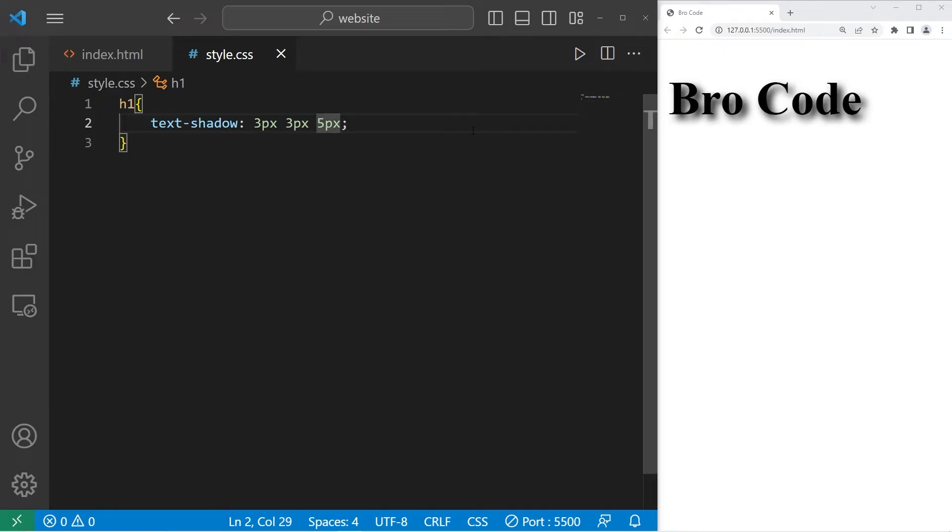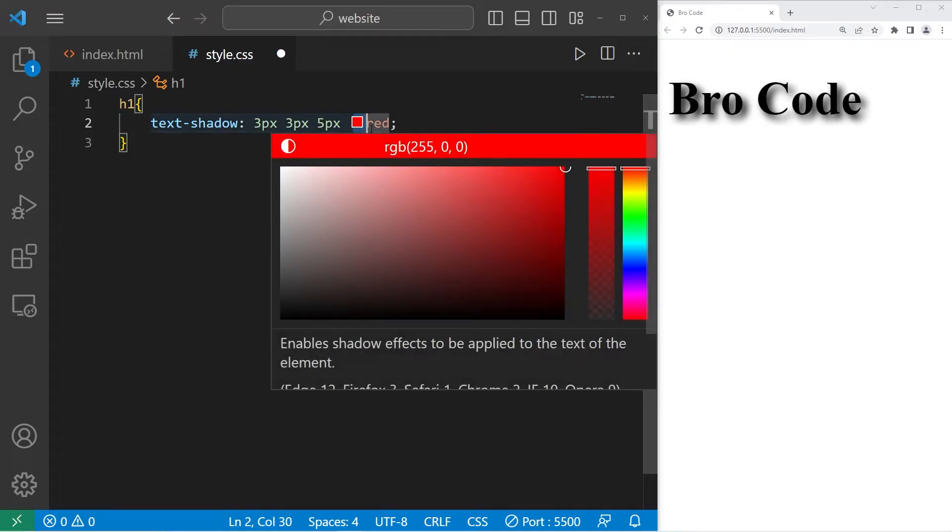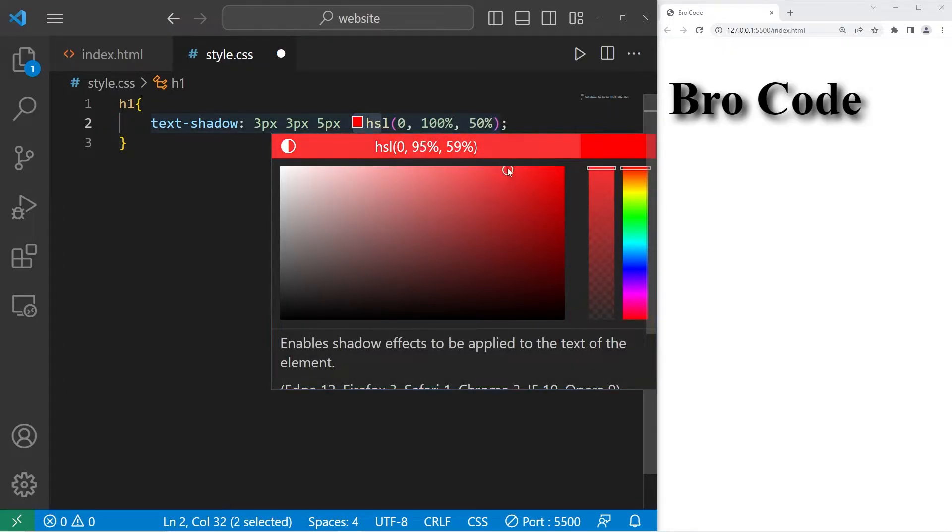You can even change the color too. Let's pick a red color. That's good.